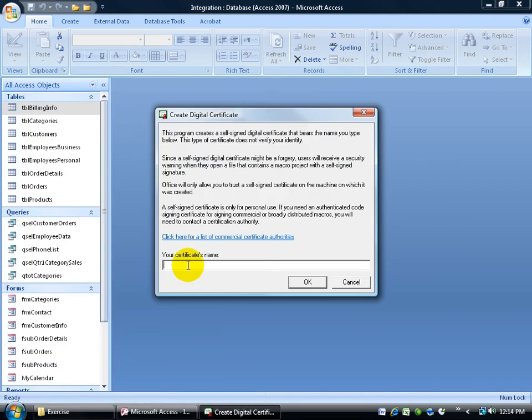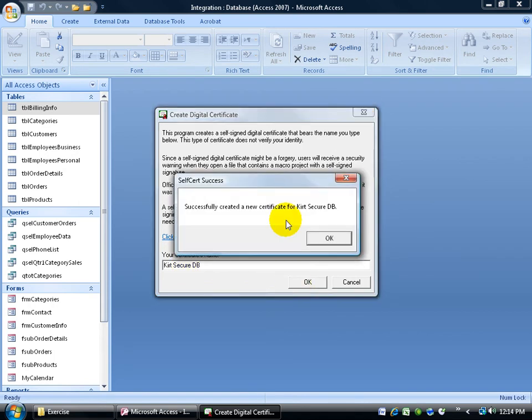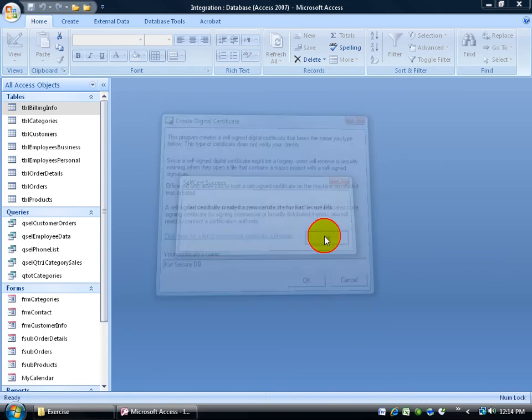Go ahead and give it a name of the certificate. We'll call it Kurtz Secure DB, and then click OK. It says it created it successfully. Go ahead and click OK.